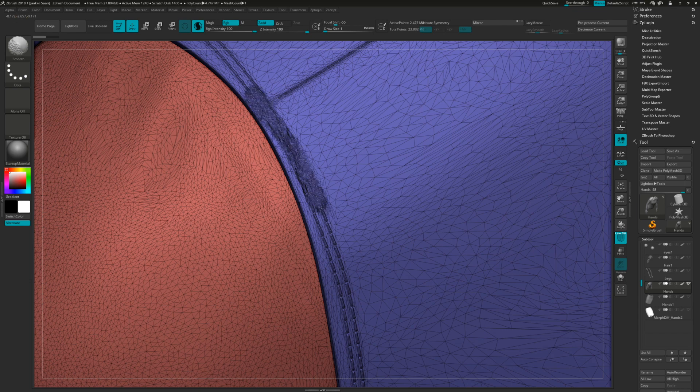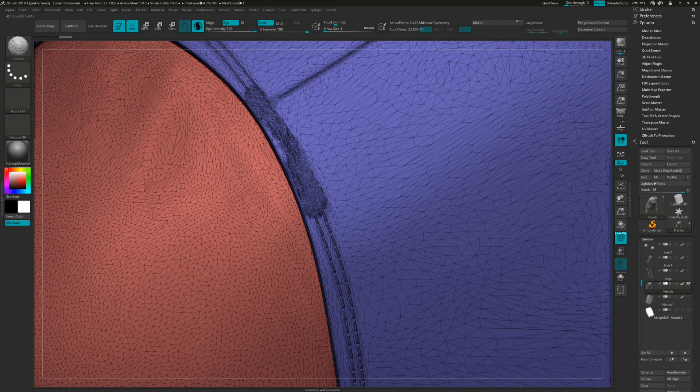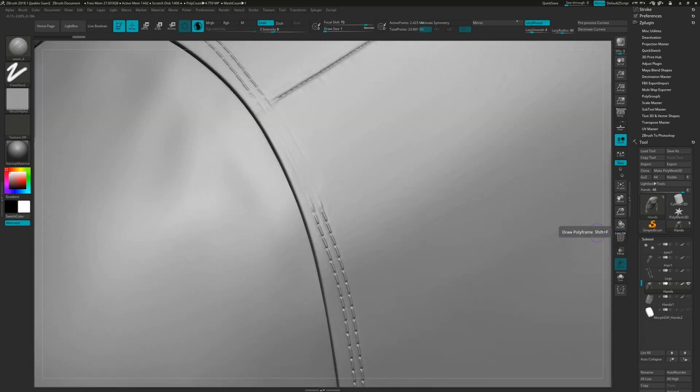So now we have kind of added that necessary geometry to support this detail. I'm just going to maybe brush a little bit more here so we can maybe have more space to work on. I'm just going to disable this and now I'm just going to deactivate because we don't need this. We have already that geometry we need.